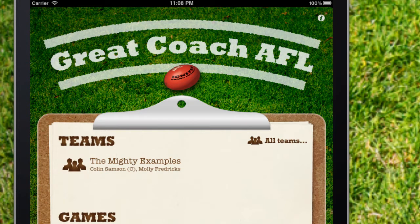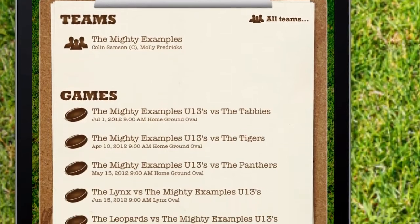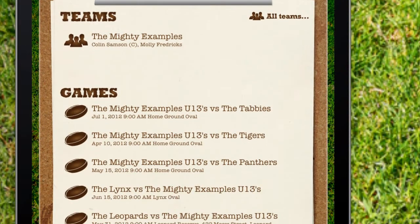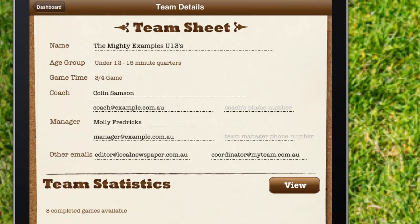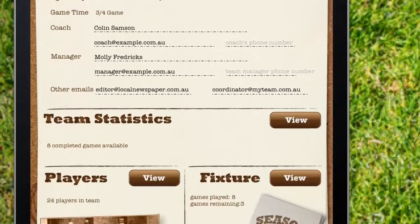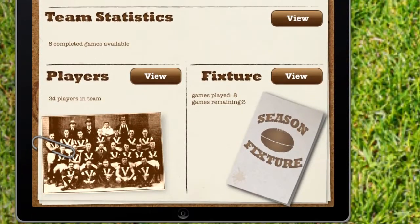On the home screen, we've prepared a sample team and sample games to give you a feel for what this app can do. To add your own team, simply tap on the All Teams icon on the top right-hand corner. Your team sheet is where you'll set up all your team's details, view stats, your players, and the fixtures.